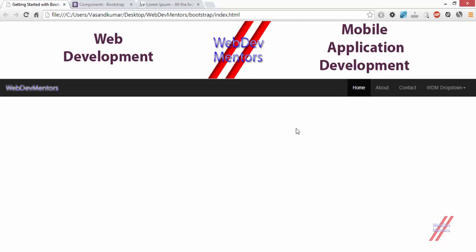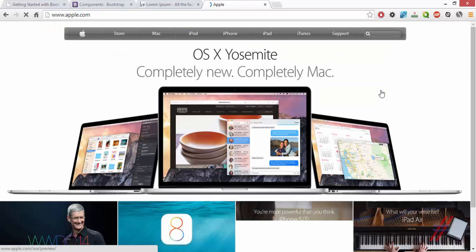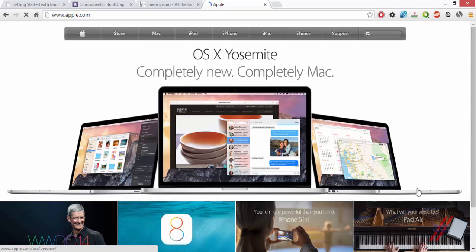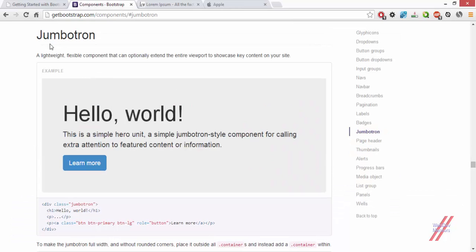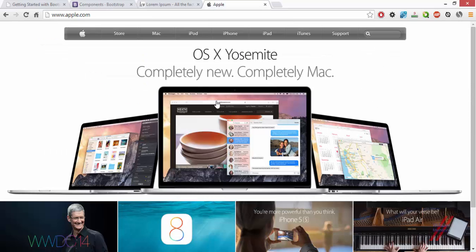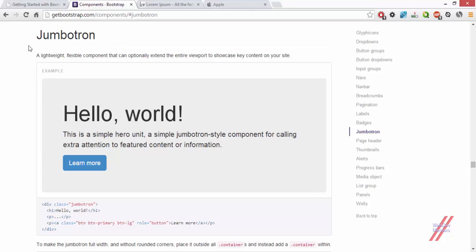You might have seen some websites having a big area that covers the entire web page with an image that promotes the key concept or important feature, or a new product launch. For example if we go to Apple, the image that promotes a product is the hero of the website. This can be achieved by what is called jumbotron in Bootstrap, not exactly like this but something like this.